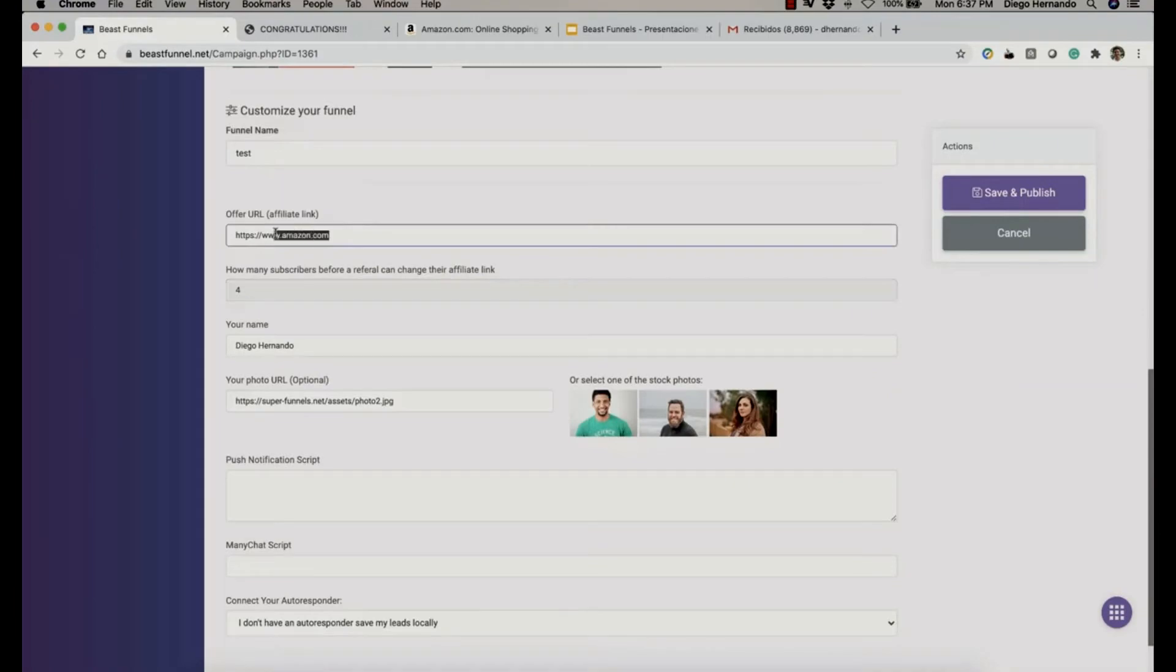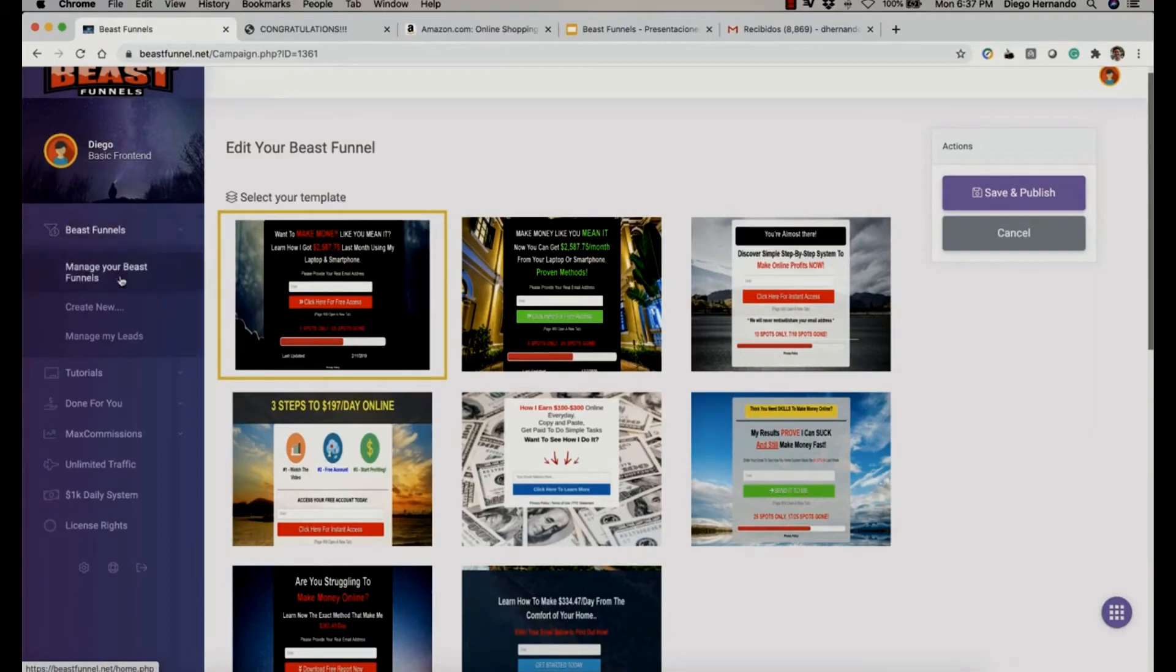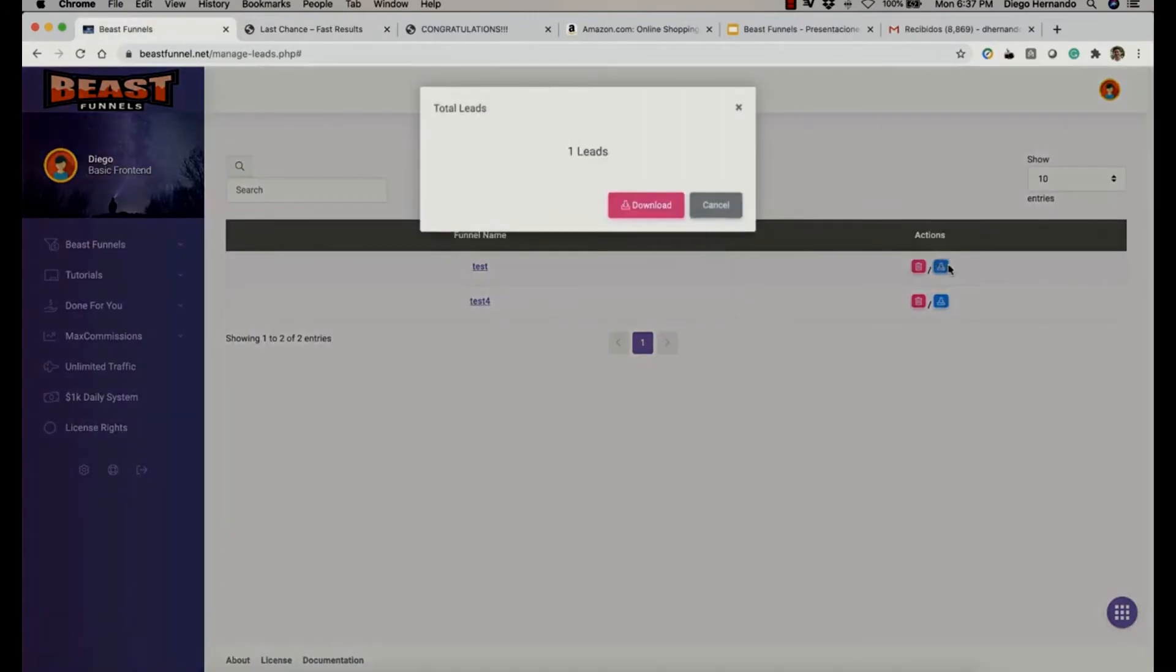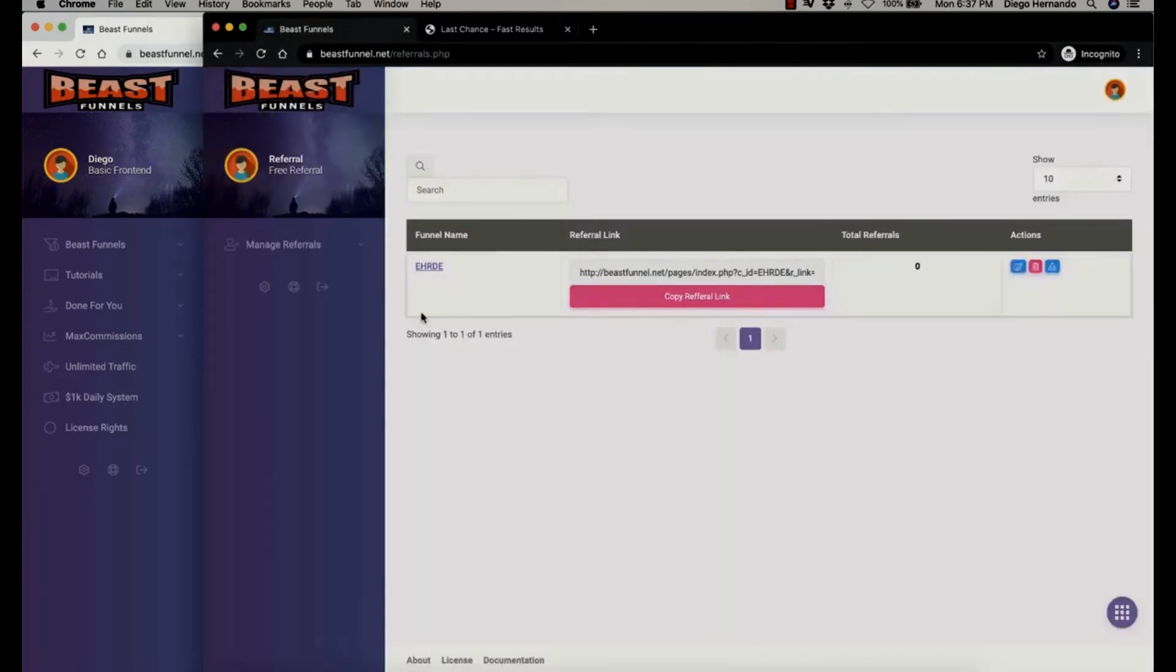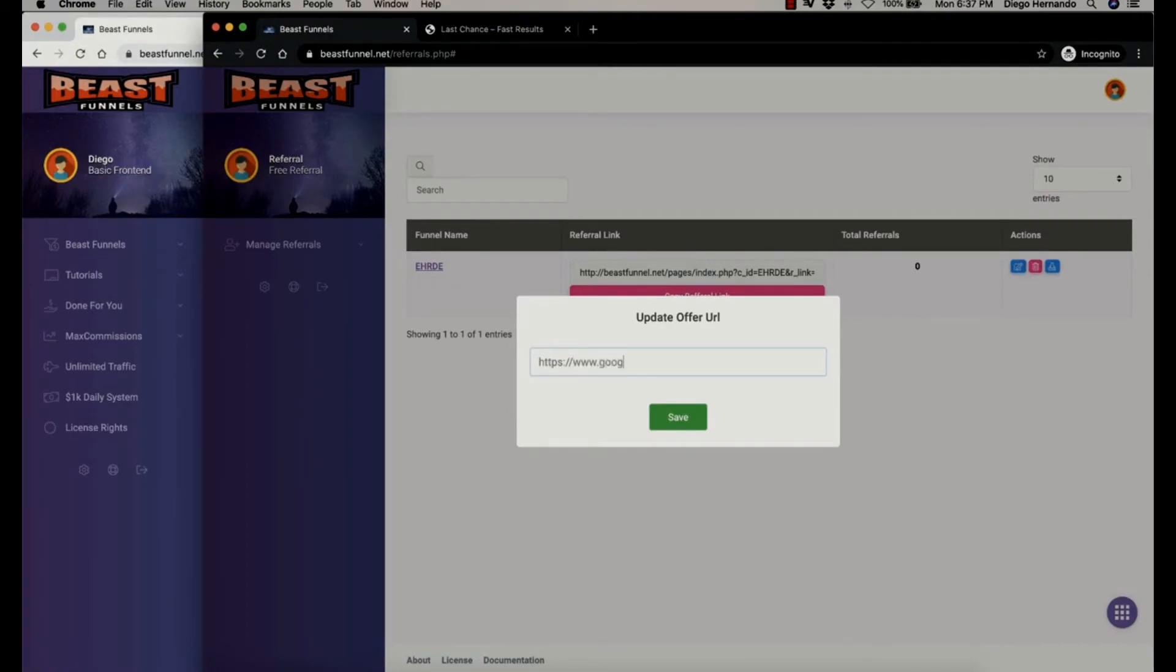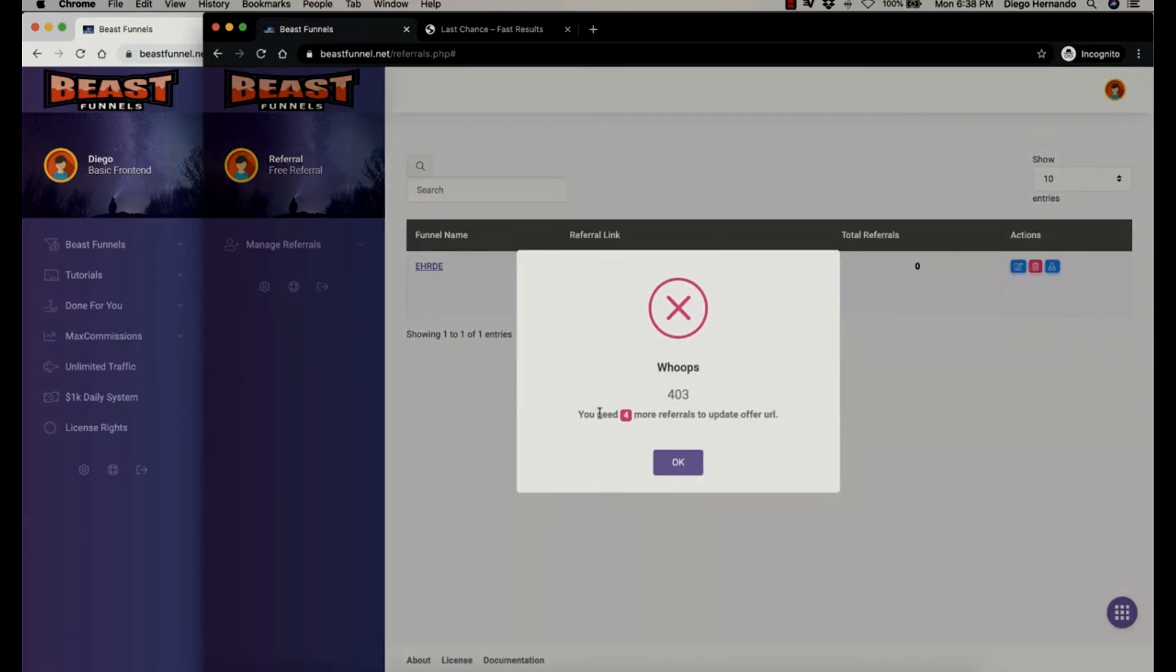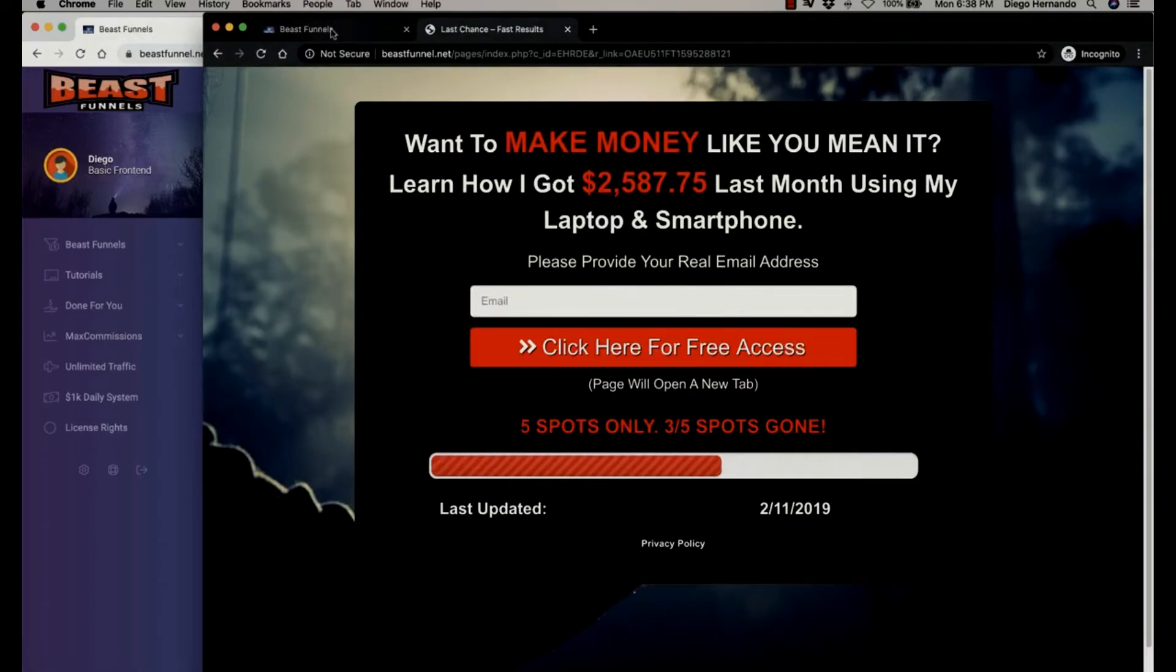That means that our link is going to be Amazon until somebody shares four times or subscribes four people into the funnel. Now if we go here and manage my leads, let's go to the test. I'm going to download. We have one list right now because that's Diego44 that we just signed up, right? Now I'm going here, and this person, if he wants to change their affiliate link for Google, for example, he's going to be told, 'Sorry, you need four more referrals in order to update the URL.' That means four new people need to sign up here in order for him to change the affiliate link.